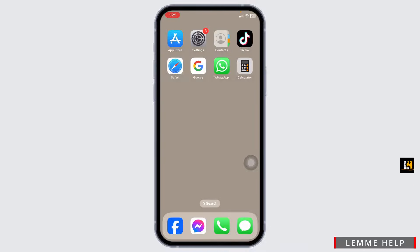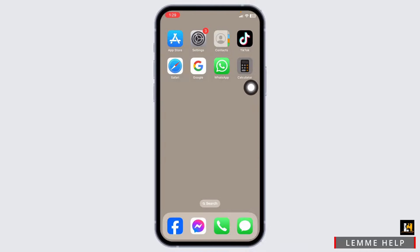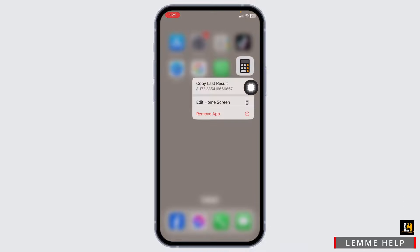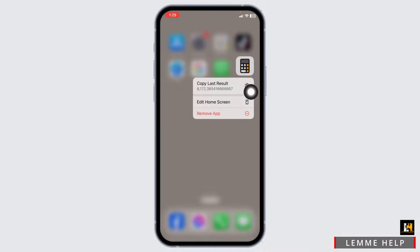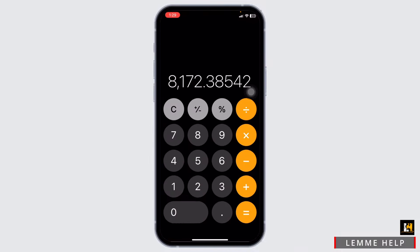What you have to do is hit towards the app calculator, press and hold on the app calculator. Different options will pop up. Click on the option of copy last result. With that, you're gonna find the last result of the recent computation.